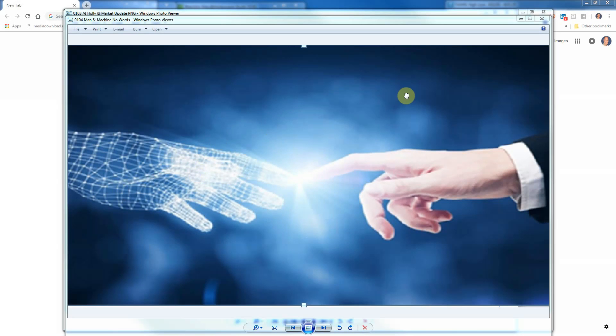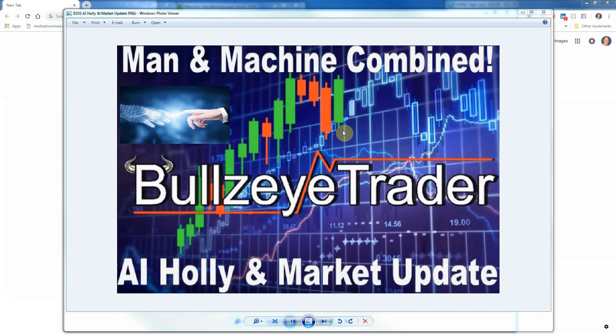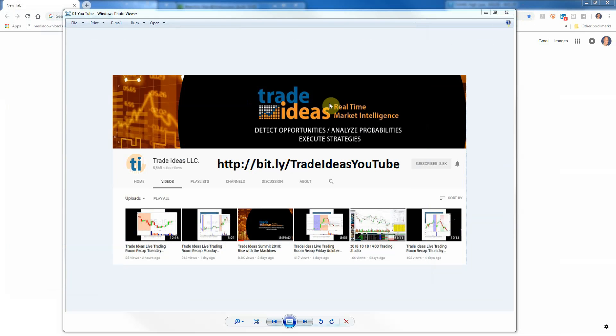Hello and welcome, John Kroener with Bullseye Trader, and I'd like to welcome you to the Artificial Intelligence Holly and market update for Tuesday, October the 23rd, 2018.